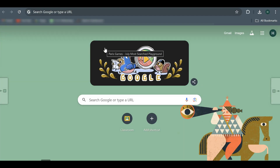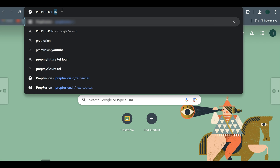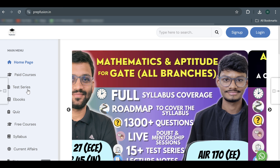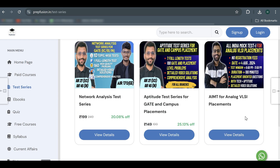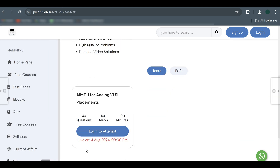You can either click on the link given in the description box or go to your browser and type prepfusion.in. Once you type it, you will be redirected to the page, then go to the test series section where you will find AIMT4 Analog VLSI Placements. Click on the details and it will show you the test is live on 4th August 2024. I highly recommend you sign up today rather than just before the examination, as there might be some issues if you do it last minute.